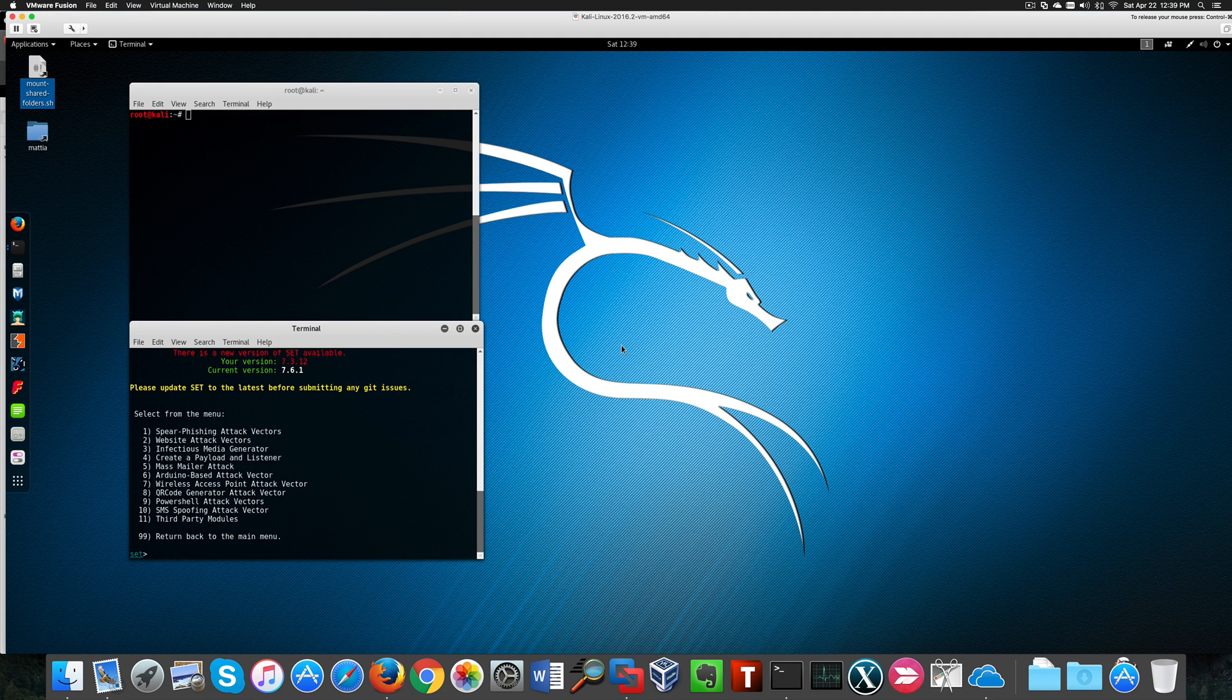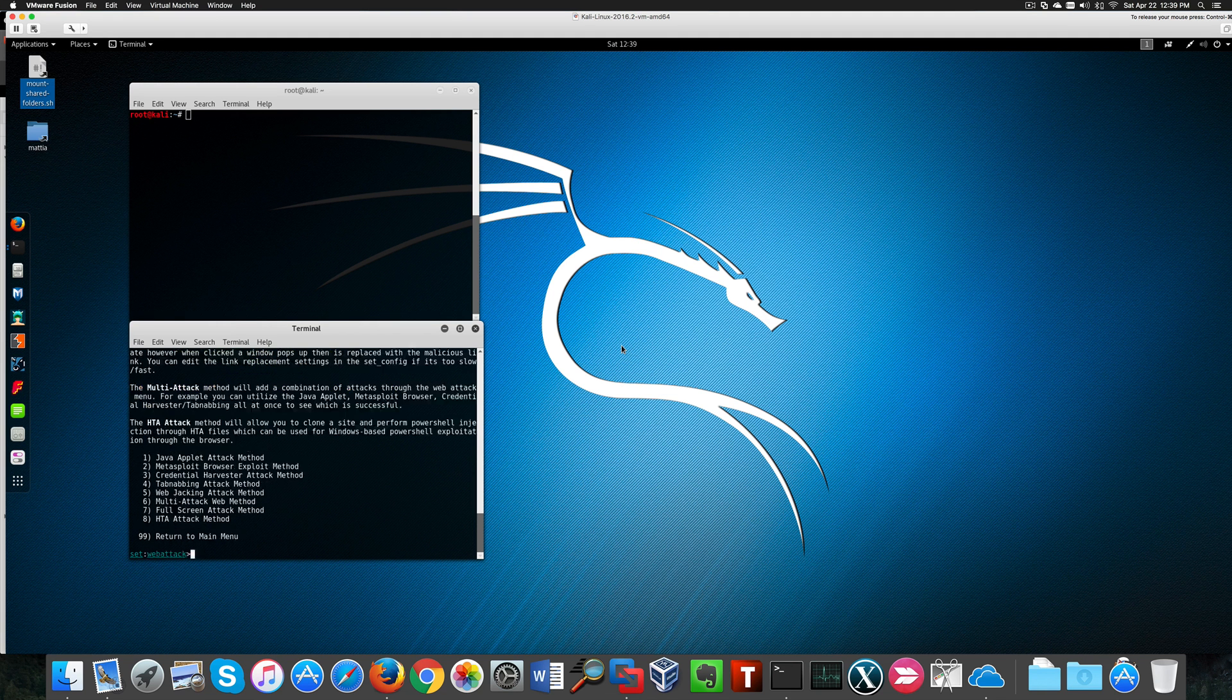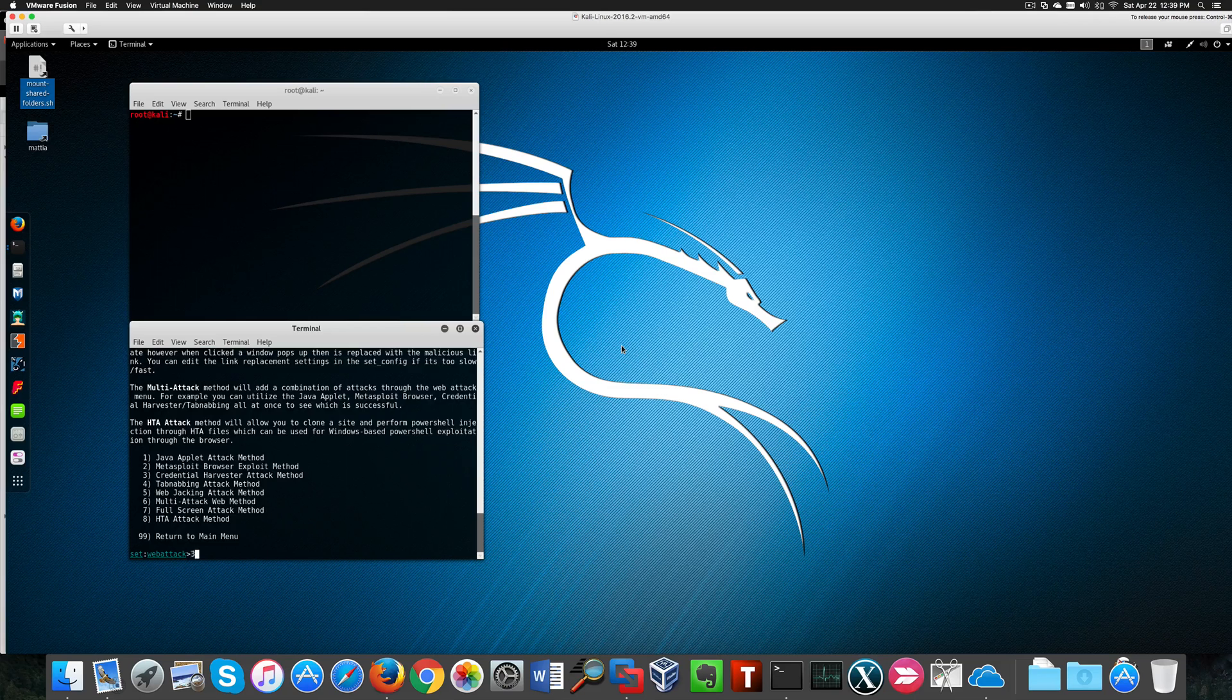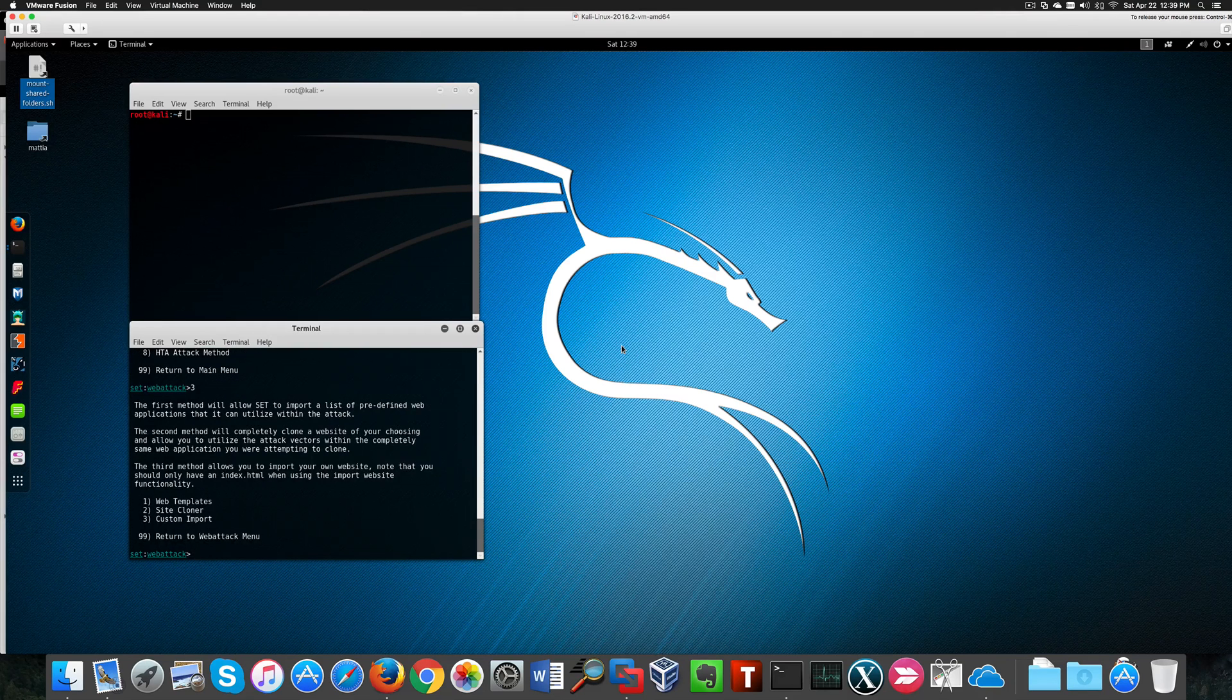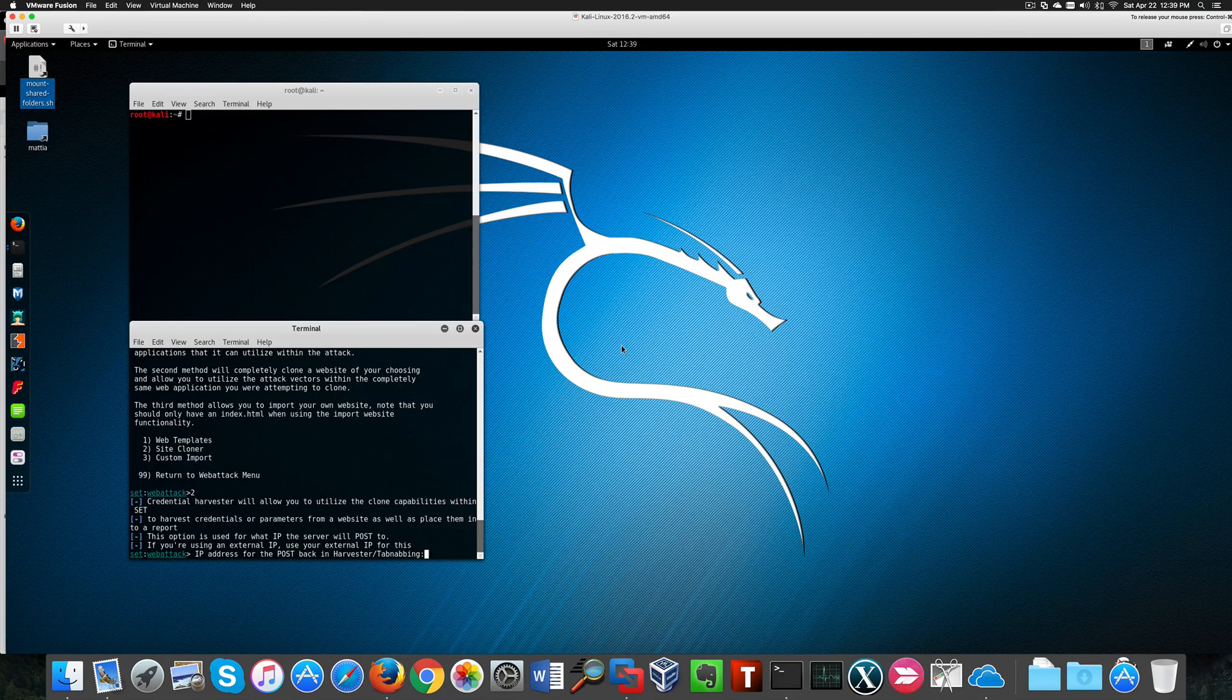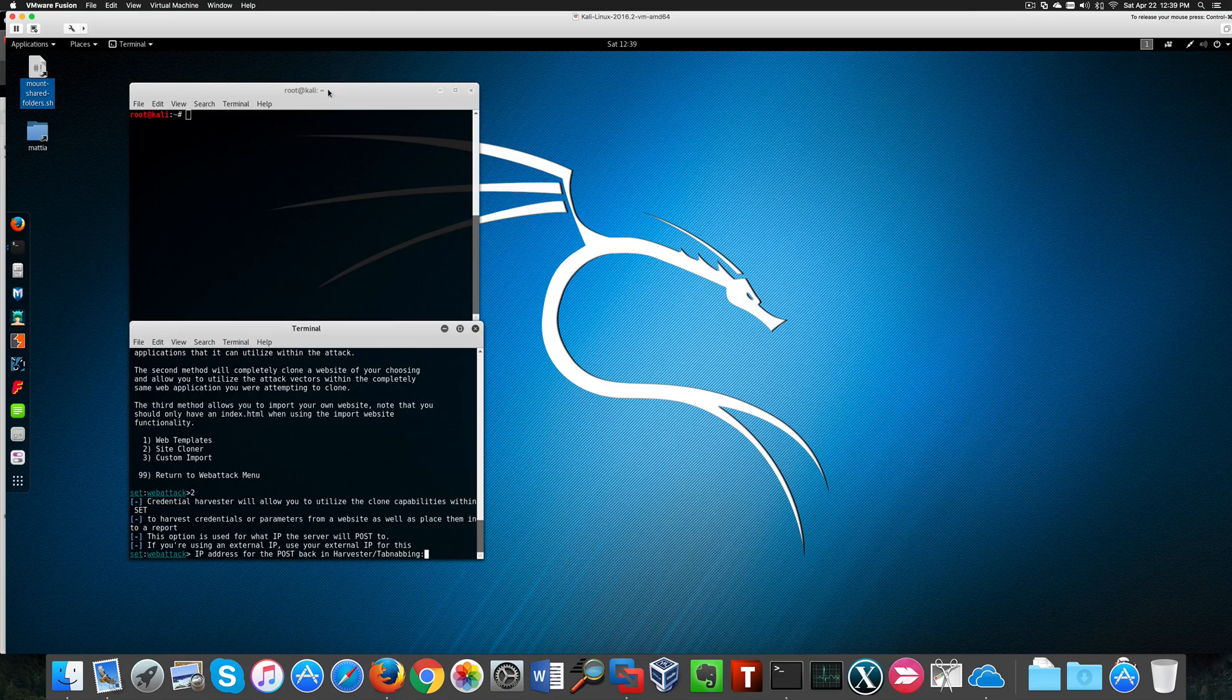Today we're going to show how to create a fake website in order to grab a victim's credentials by using Social Engineer Toolkit, especially an attack called Credential Harvester.